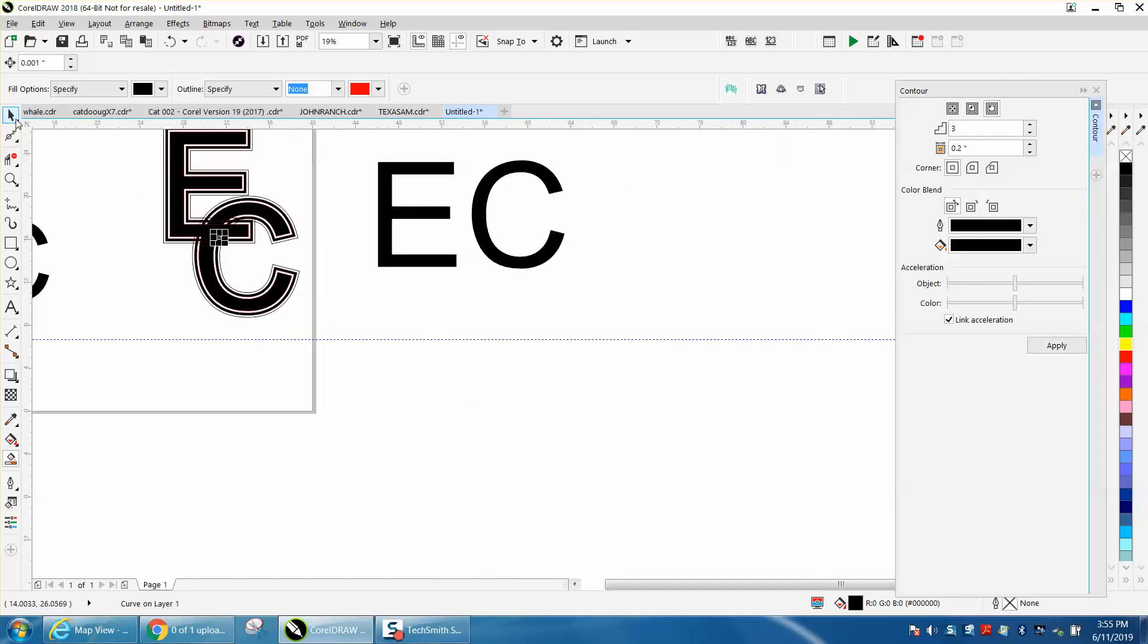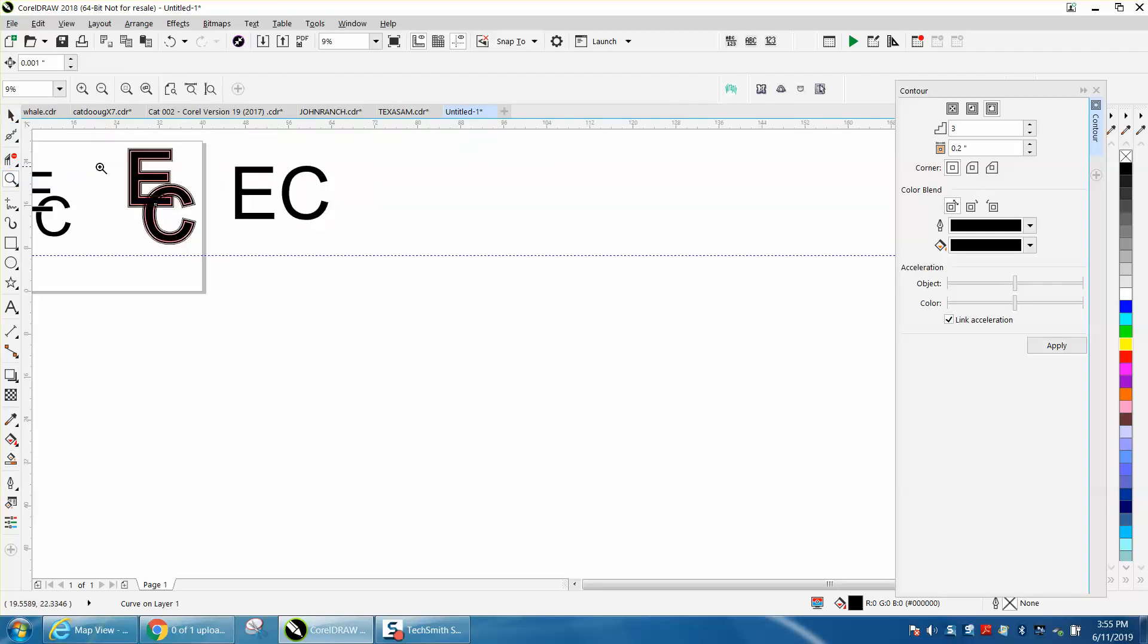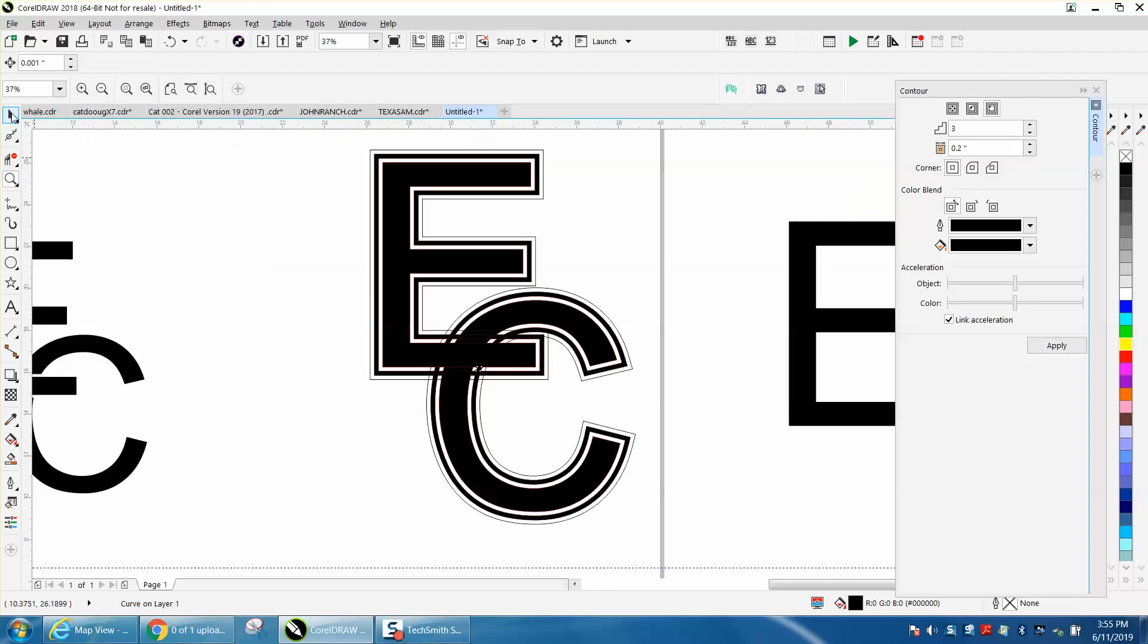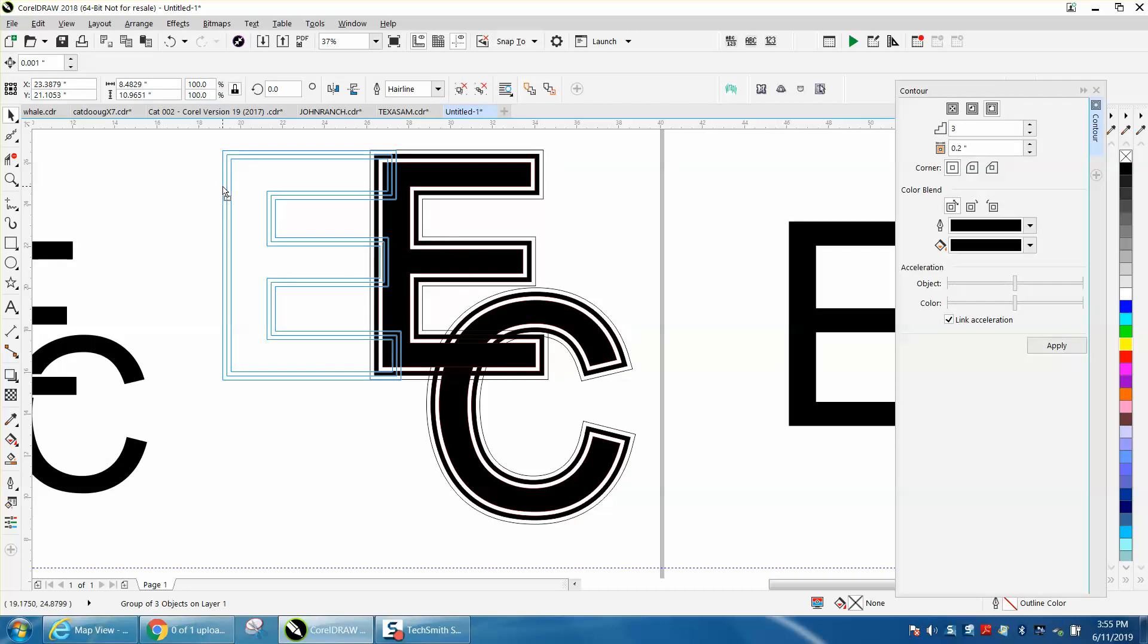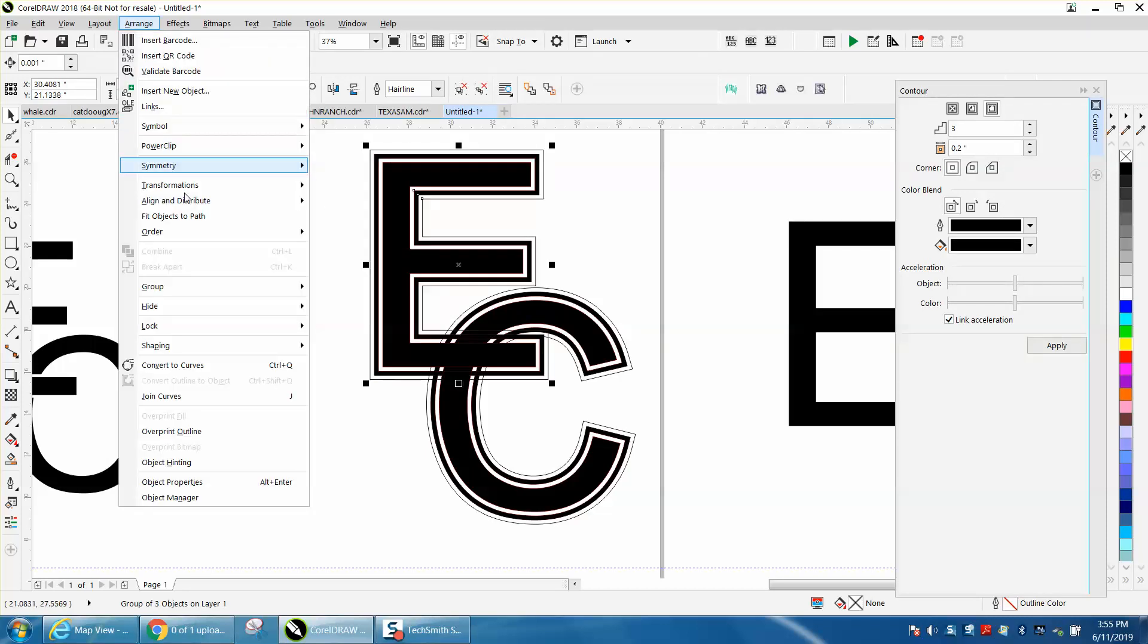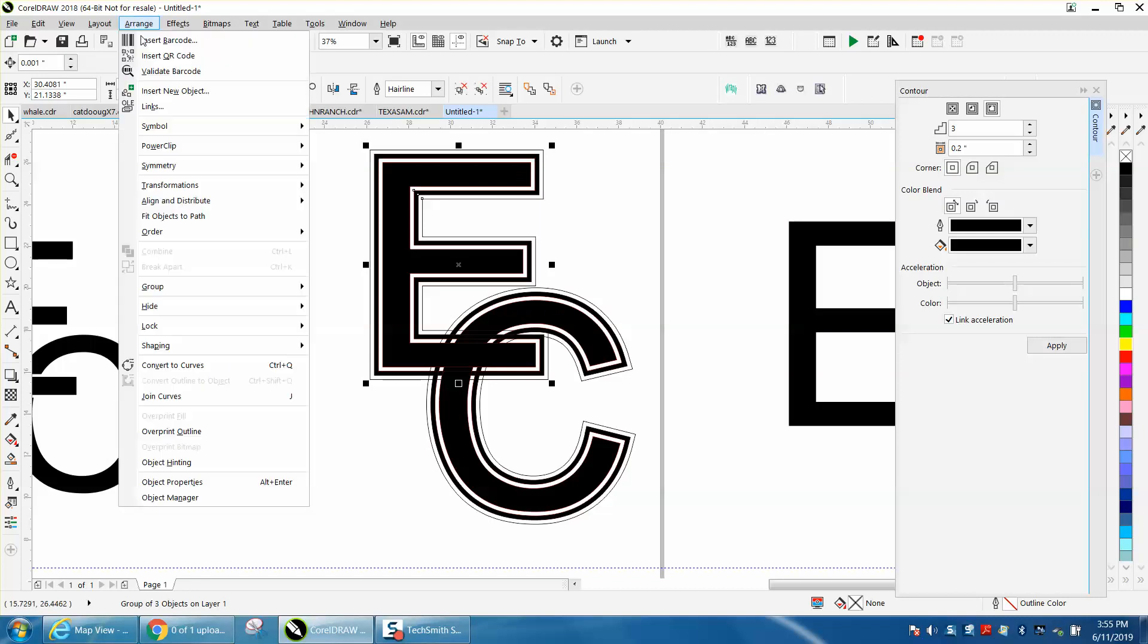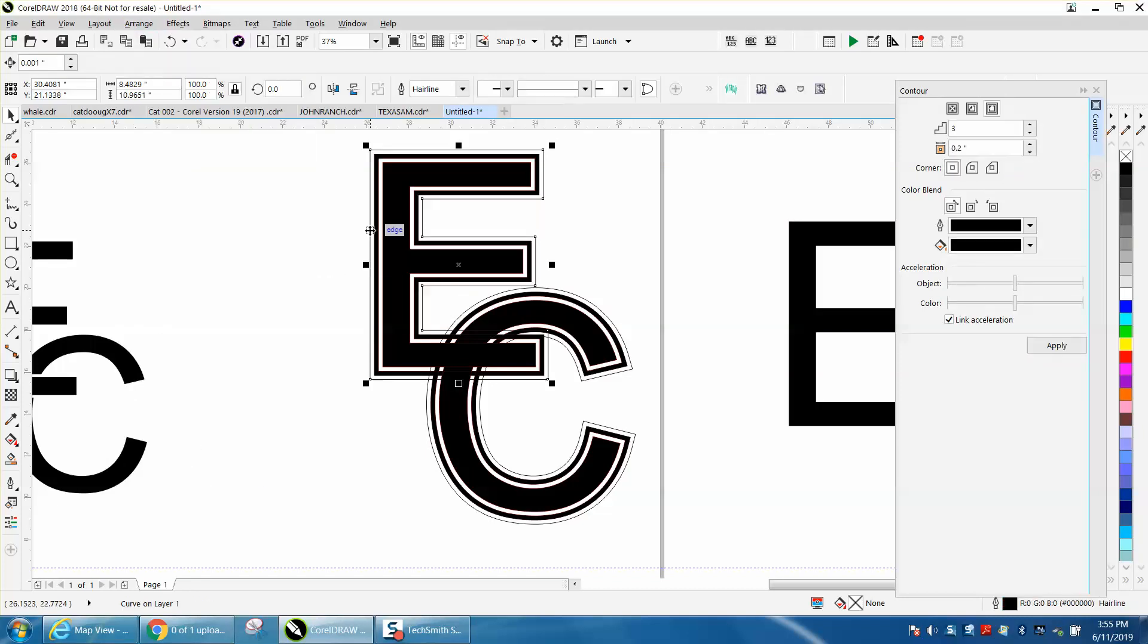Now there's two ways you can do things to get a cool effect. One, this is an outline. We could convert it to curves and ungroup them. Let's see how big this is, eight inches. Let's change our nudge factor to 10.